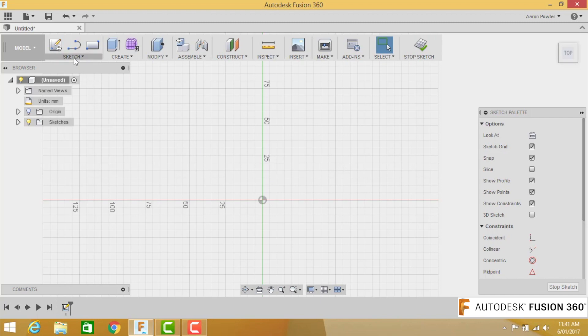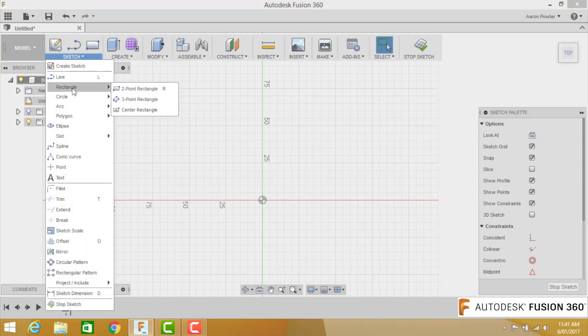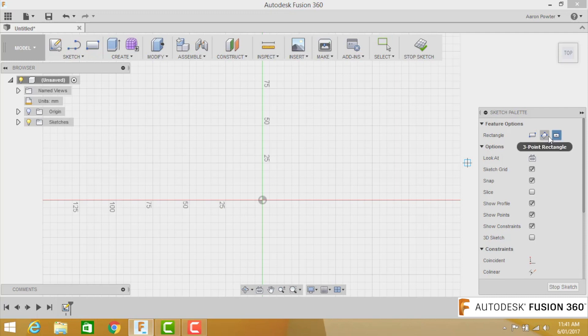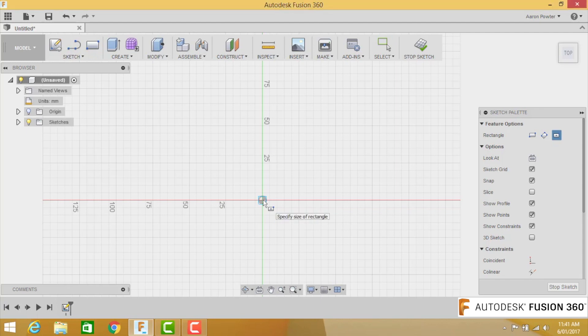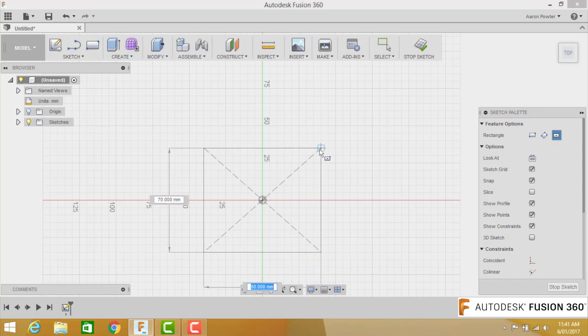Come over to your sketch palette and click down here, and we want a rectangle. We want to pick up a center rectangle. Now if you haven't picked that up, no problem. You can come over to the right-hand side here and choose that option. I like to snap mine to the center. This makes the rectangle locked in position and won't move. So we click the mouse once and drag out to the right, and you'll see the dimensions are highlighted in blue.